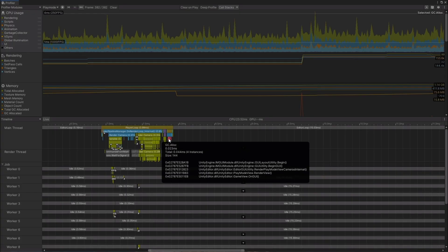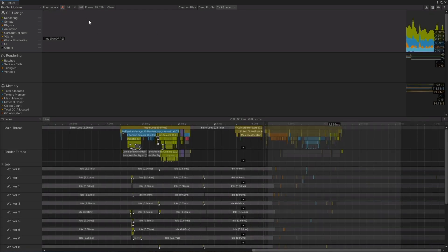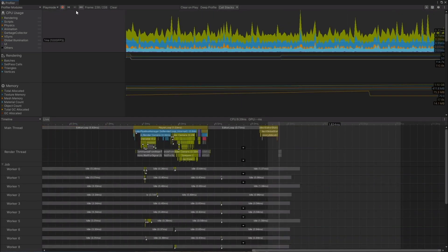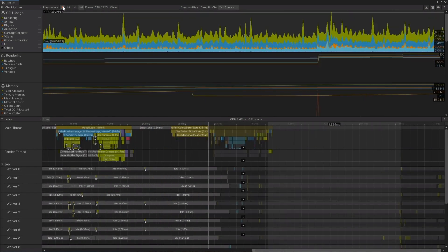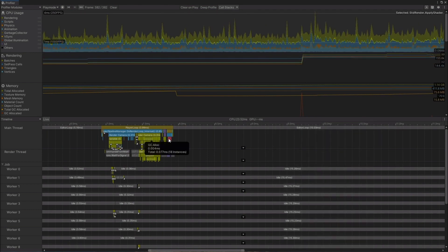Finally, we introduced call stacks for managed allocations in players. This allows you to see the C-sharp function where a GC allocation is coming from when you're profiling the players.